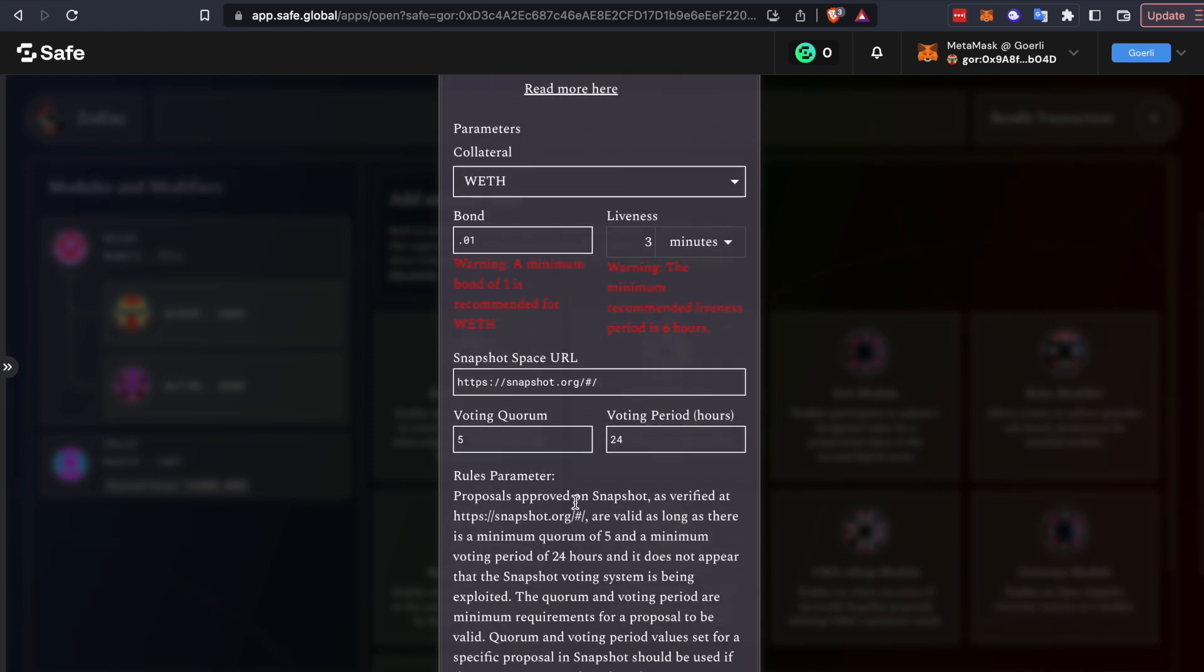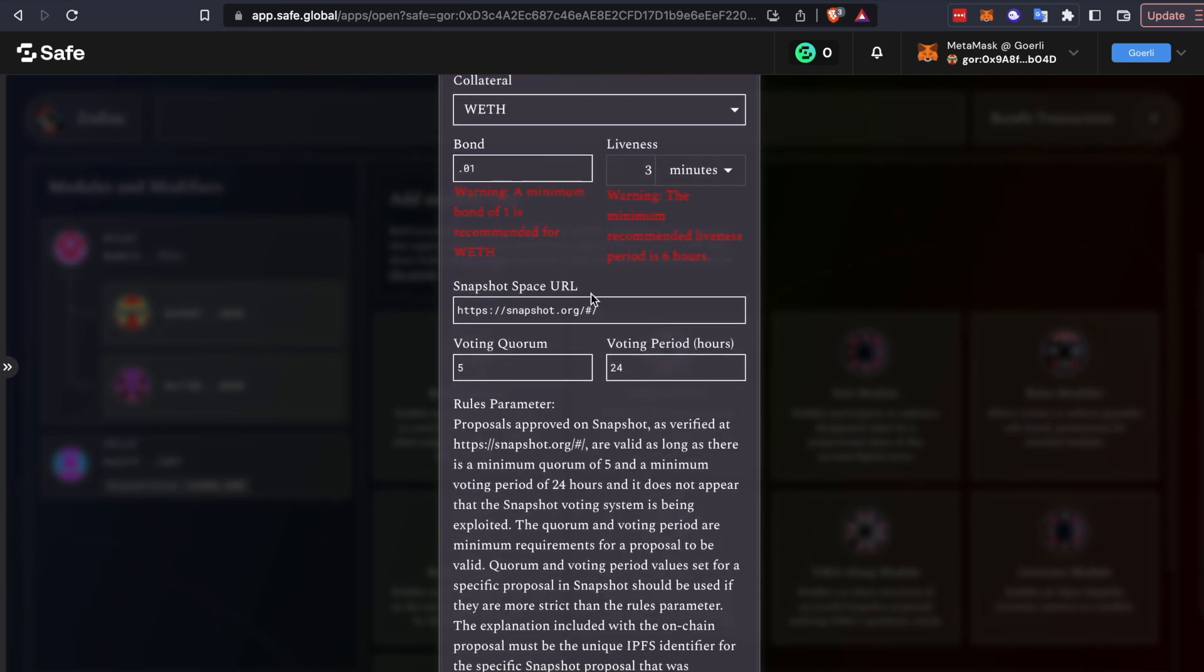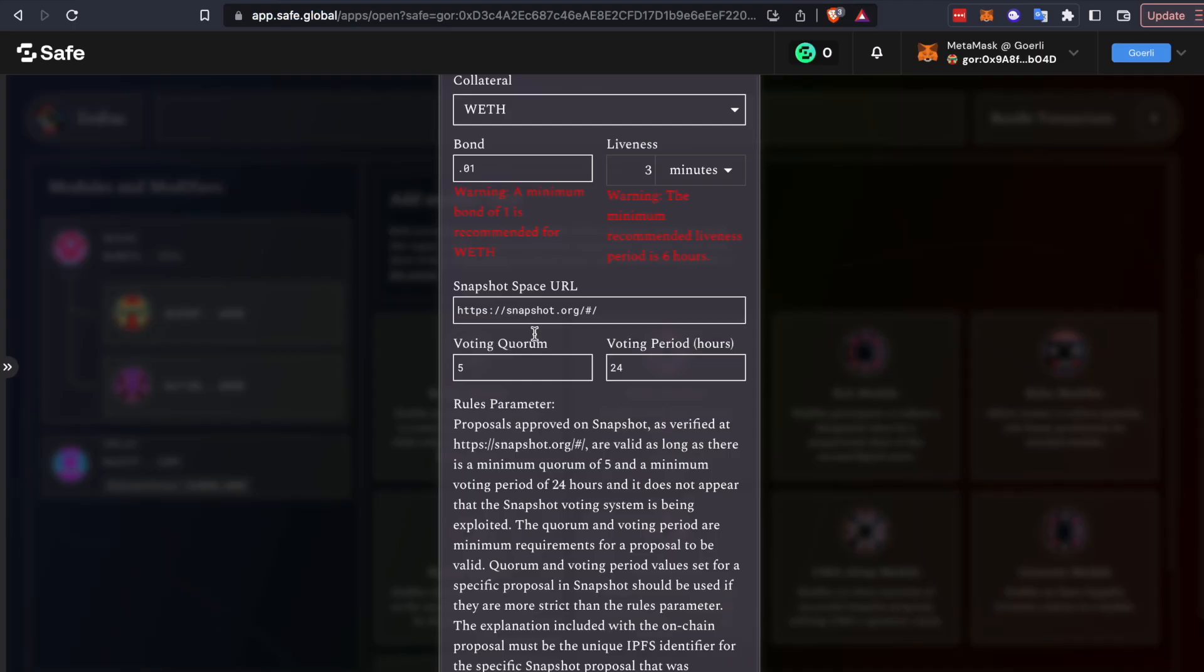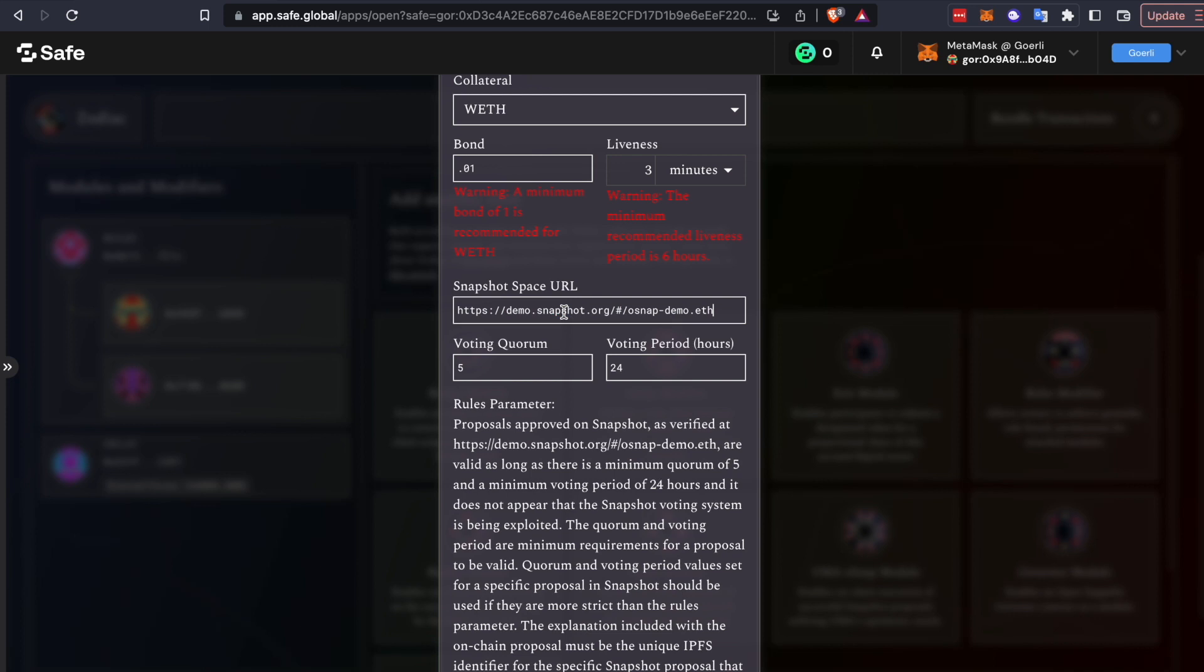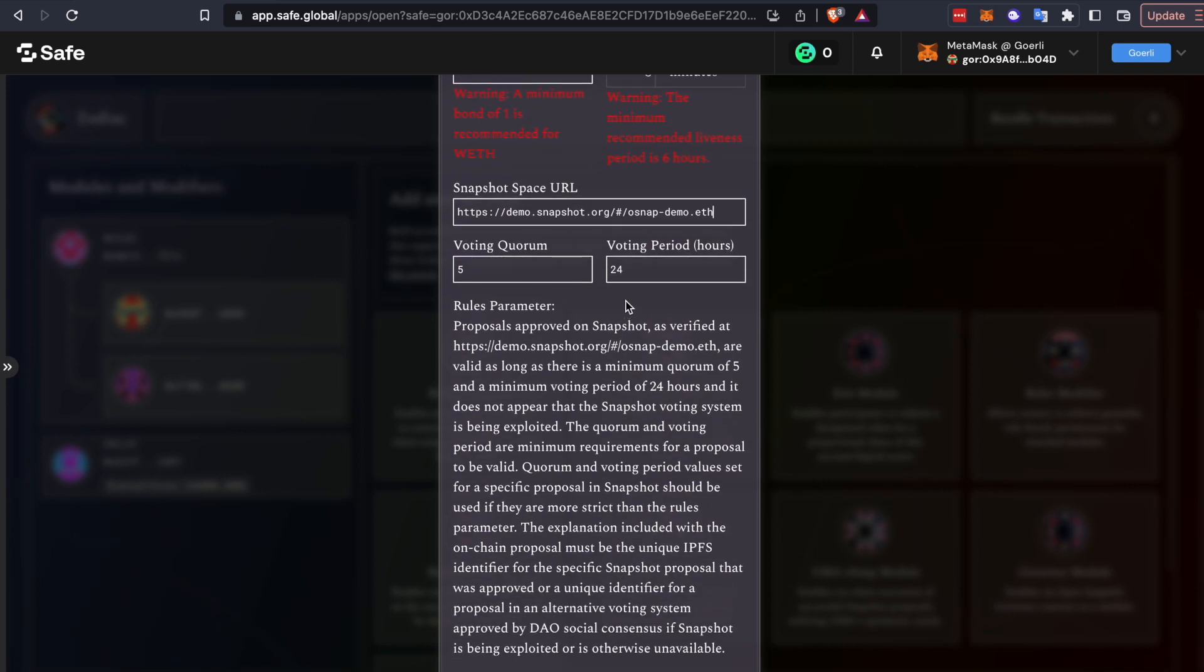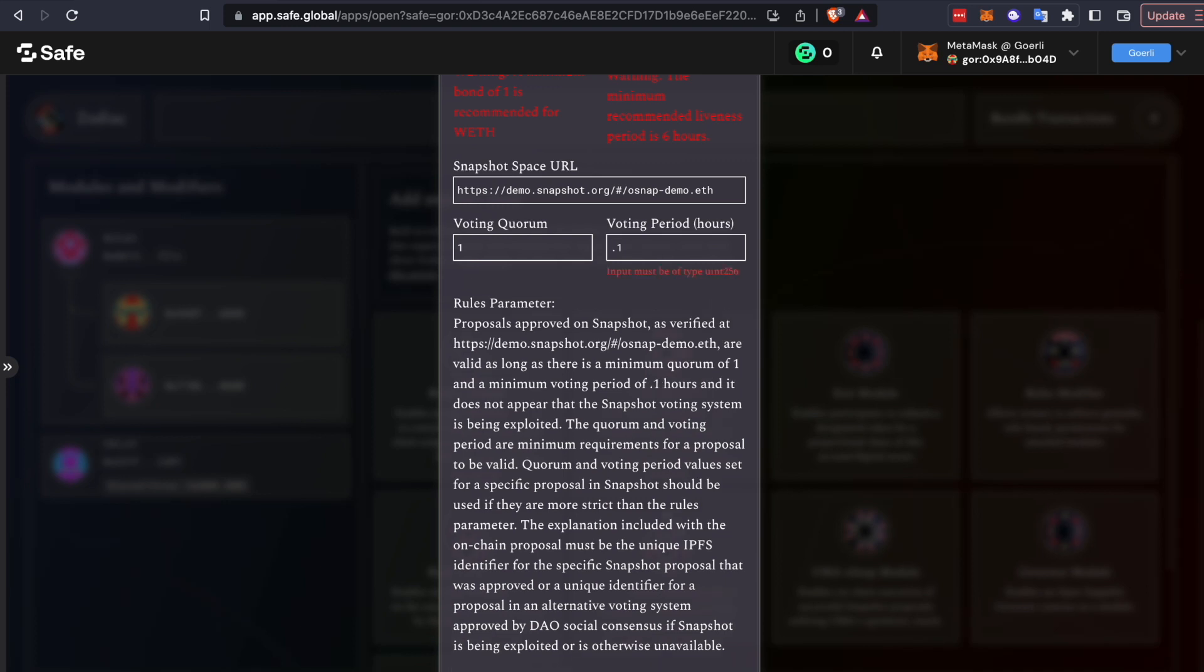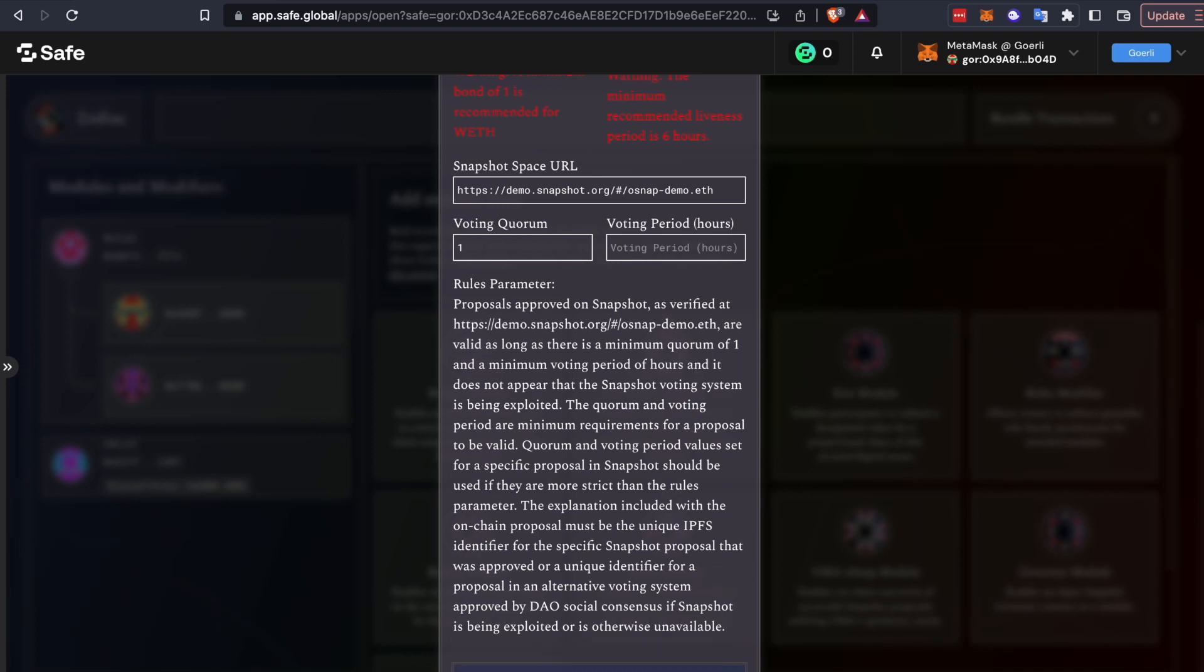Now, the next thing that you'll need is your snapshot space URL. So we'll copy that from here. This is just a demo snapshot space that we set up. We have a minimum voting period that's specified and a voting quorum. We'll set these to be lower too. Say one hour.